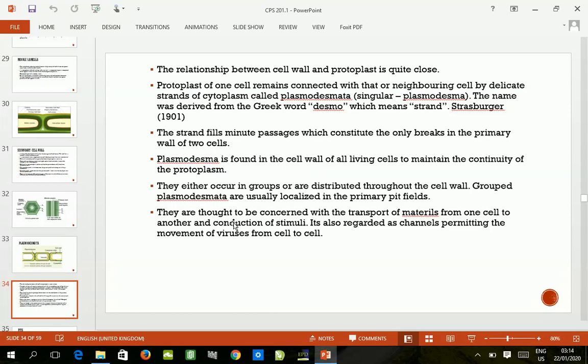Plasmodesmata is found in the cell wall of all living cells to maintain the continuity of the protoplasm. So long as there is protoplasm in the cell — whether in the meristem, in the stem itself, or in the leaf — there is connectivity between all living cells, and that connectivity is made possible by virtue of plasmodesmata.